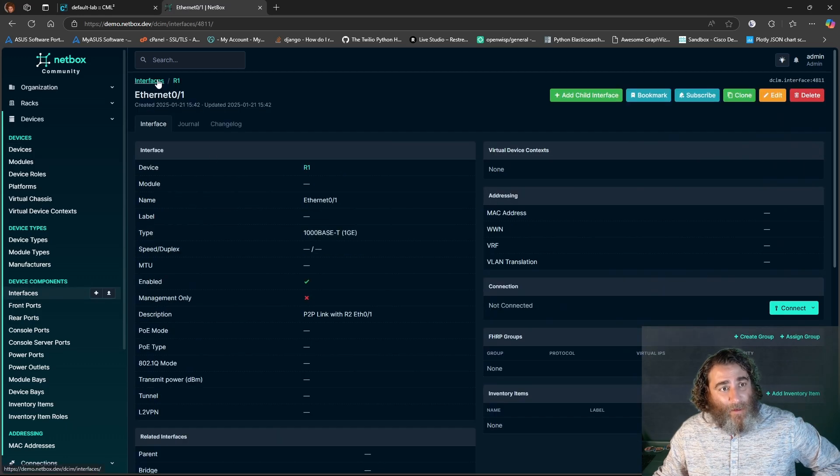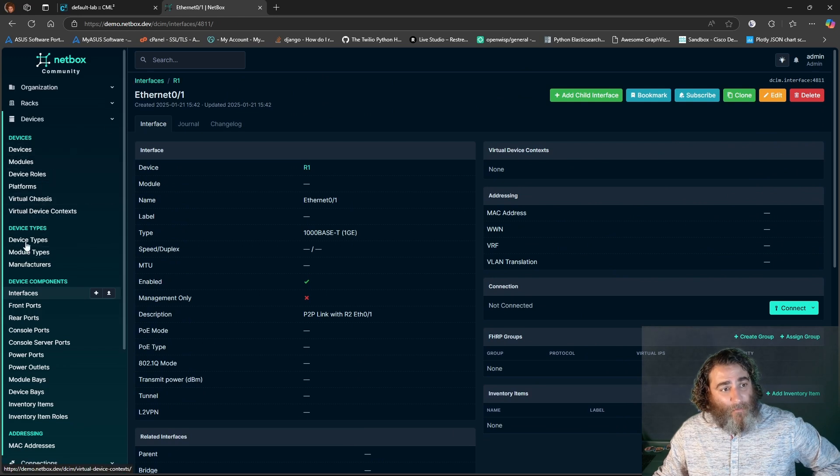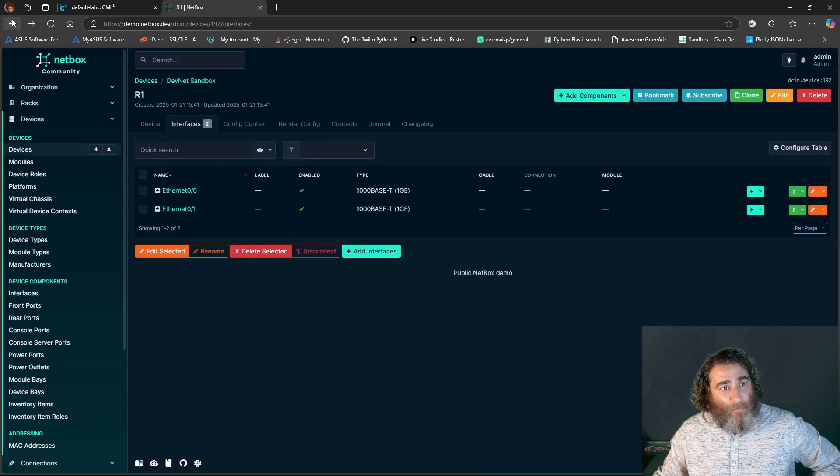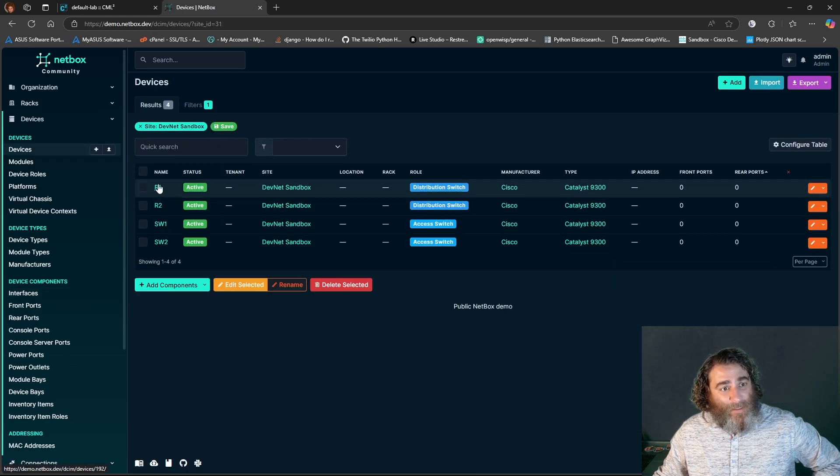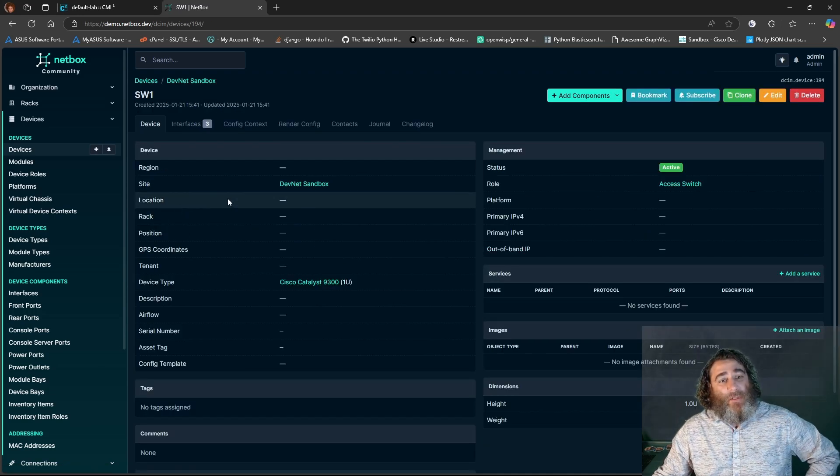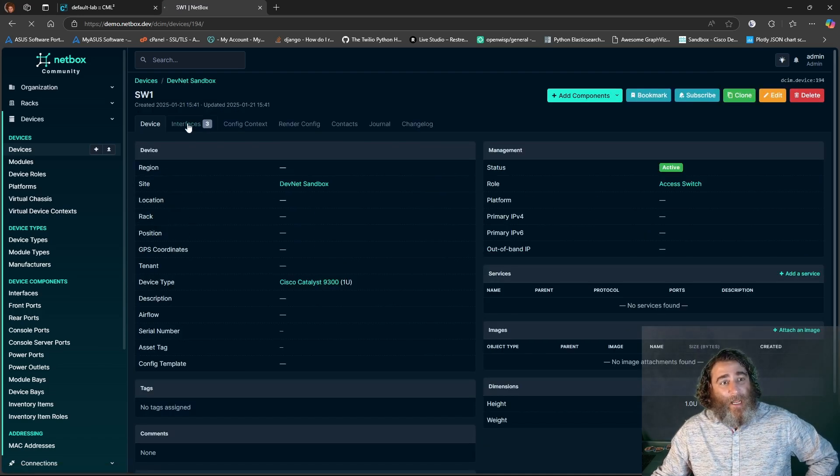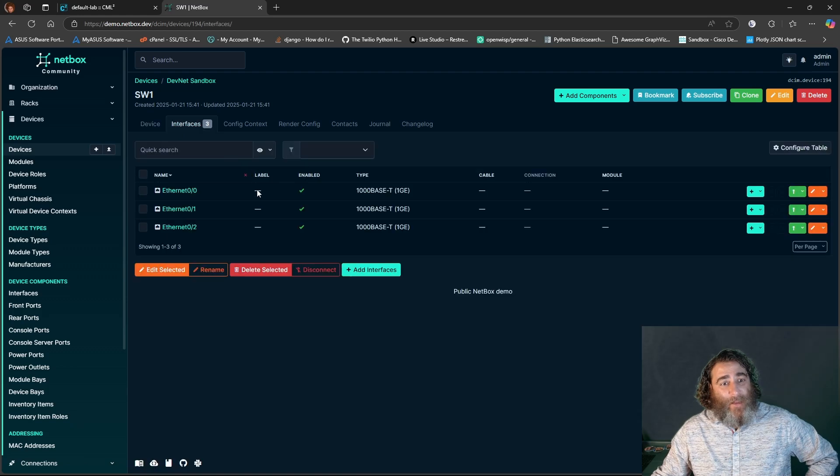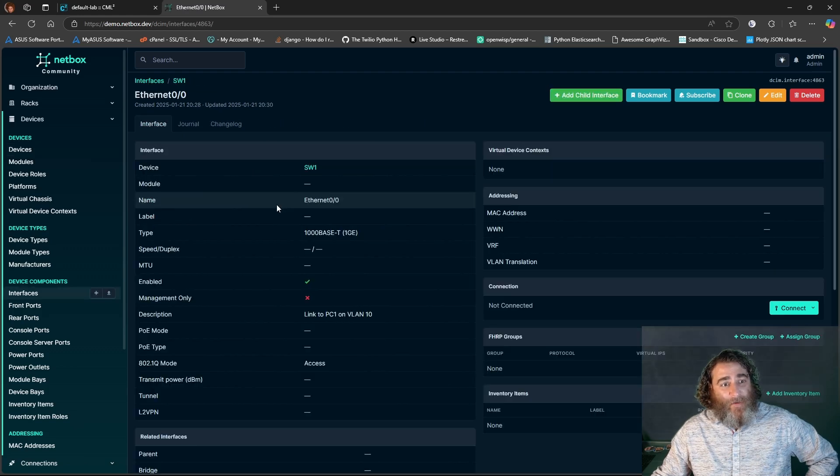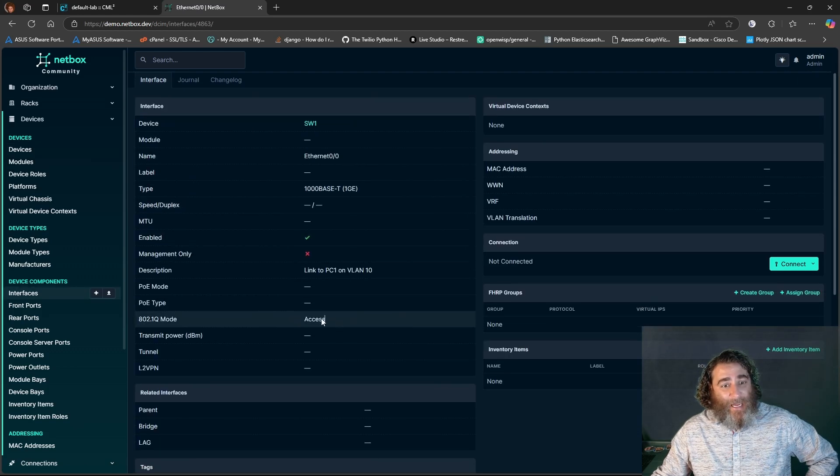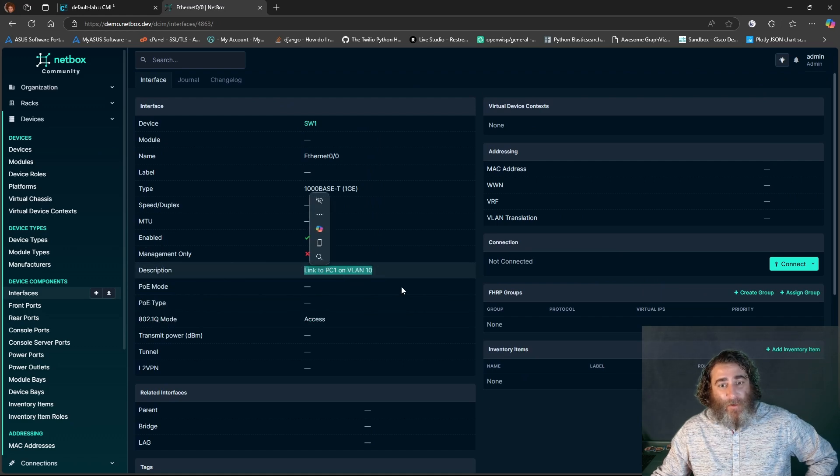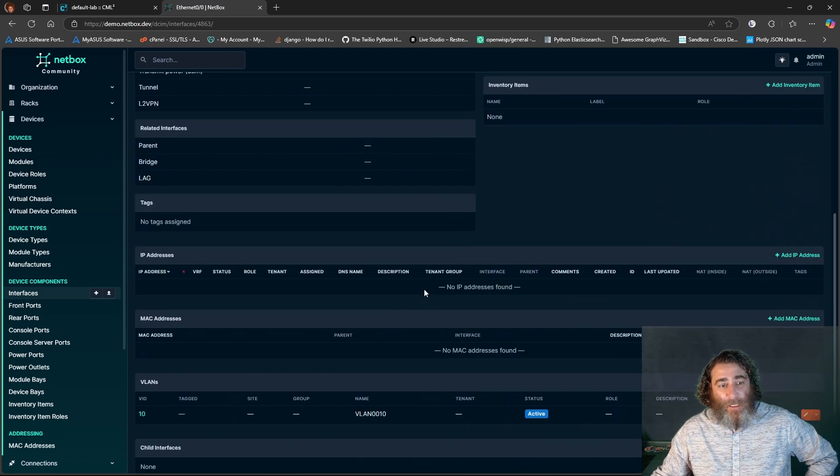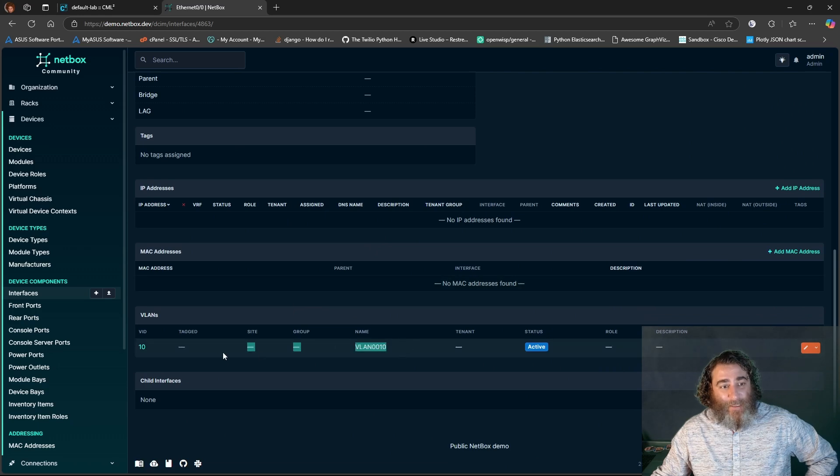Now, if I go back to my devnet sandbox. So that was router one, router two right now with the switch one, you can see that I have three interfaces and these interfaces are a little bit different. They've been tagged as access ports and they have a description and they've been put on different VLAN tags.